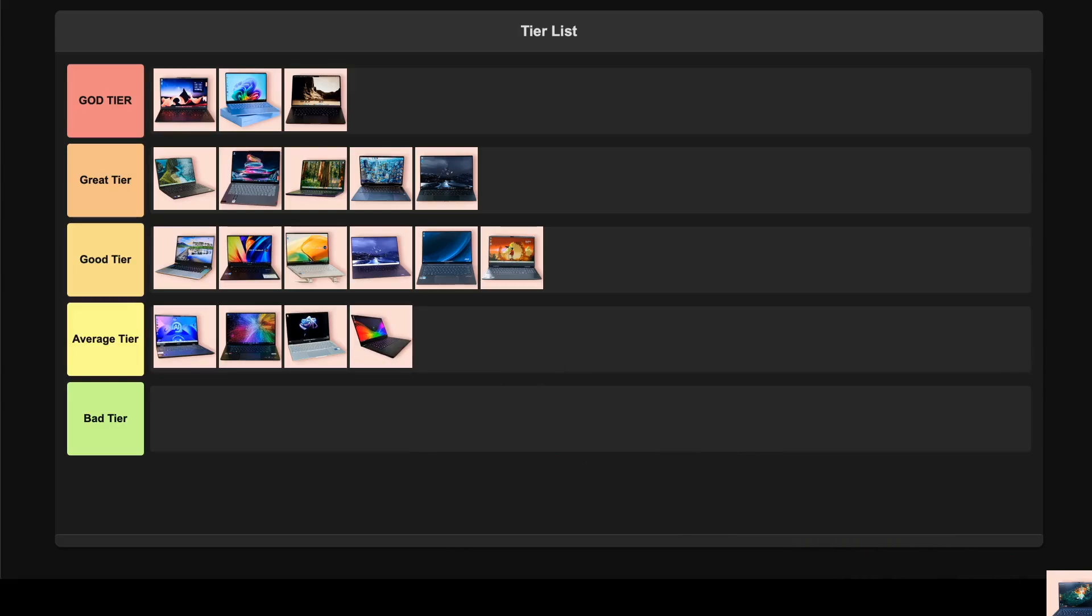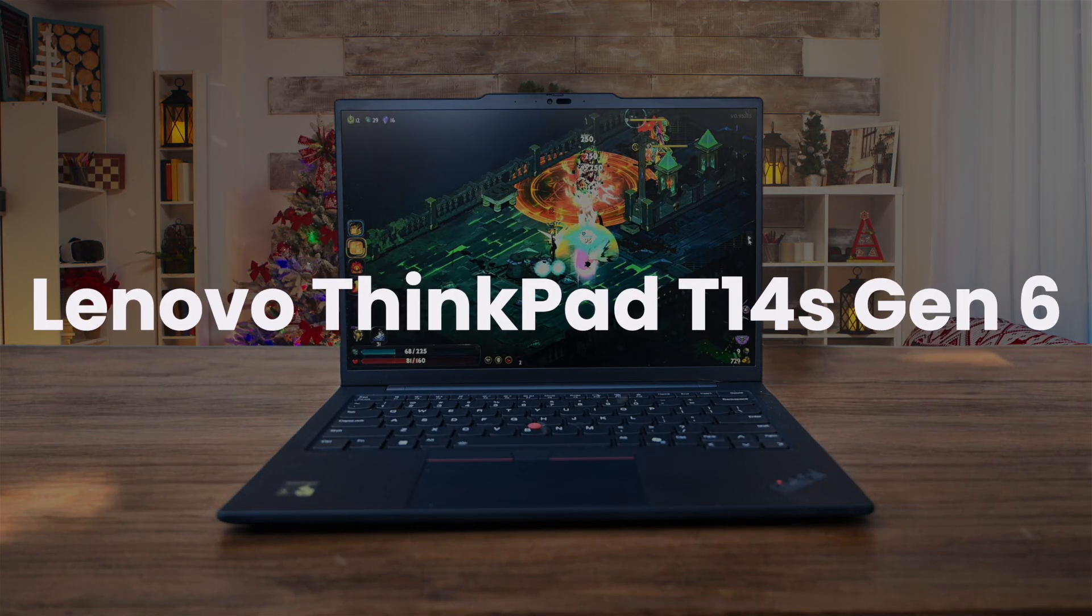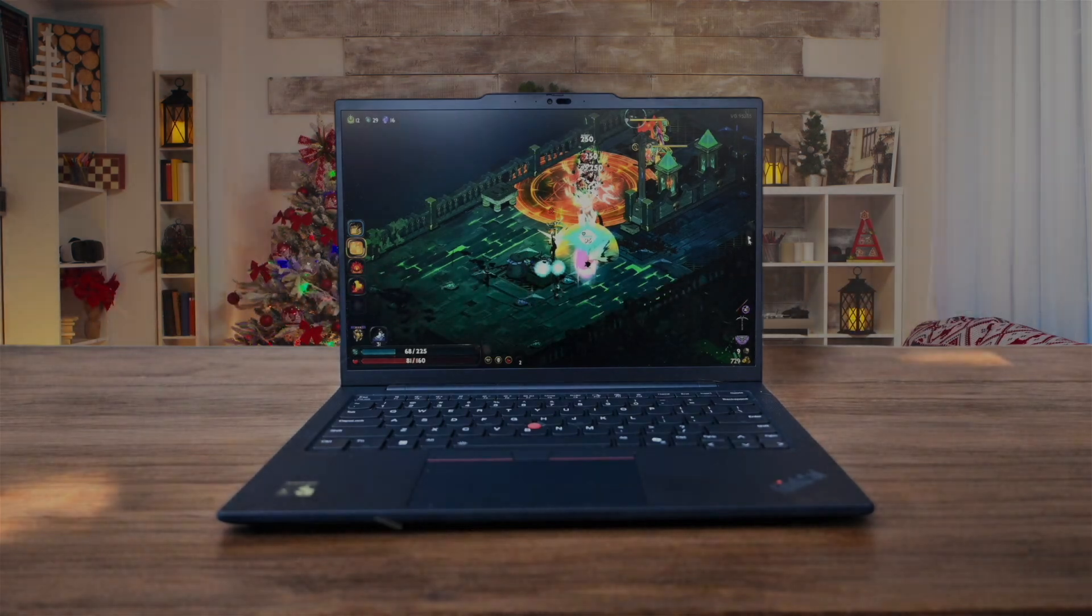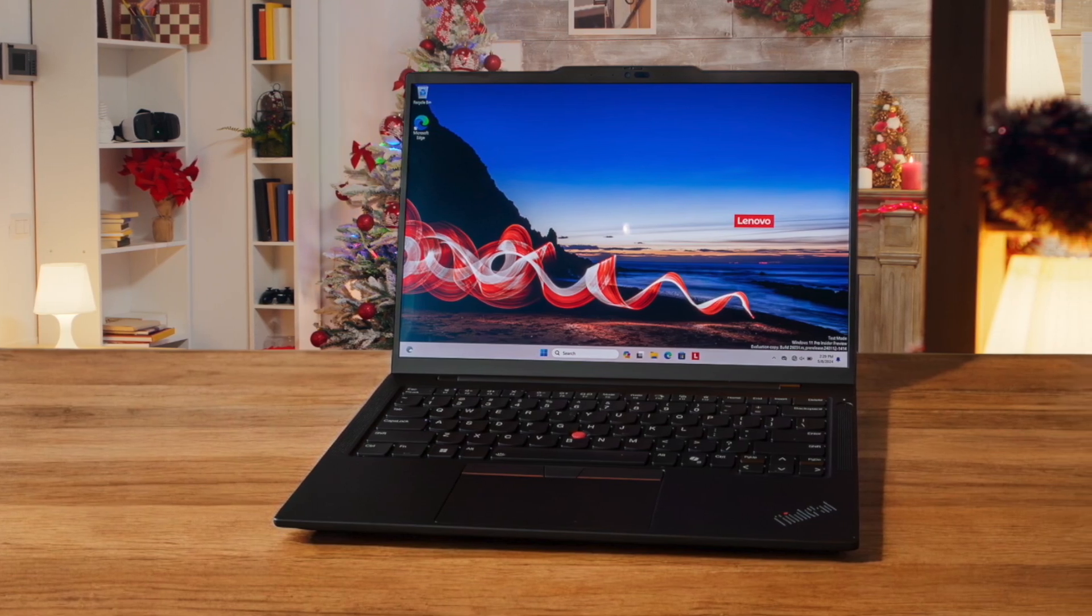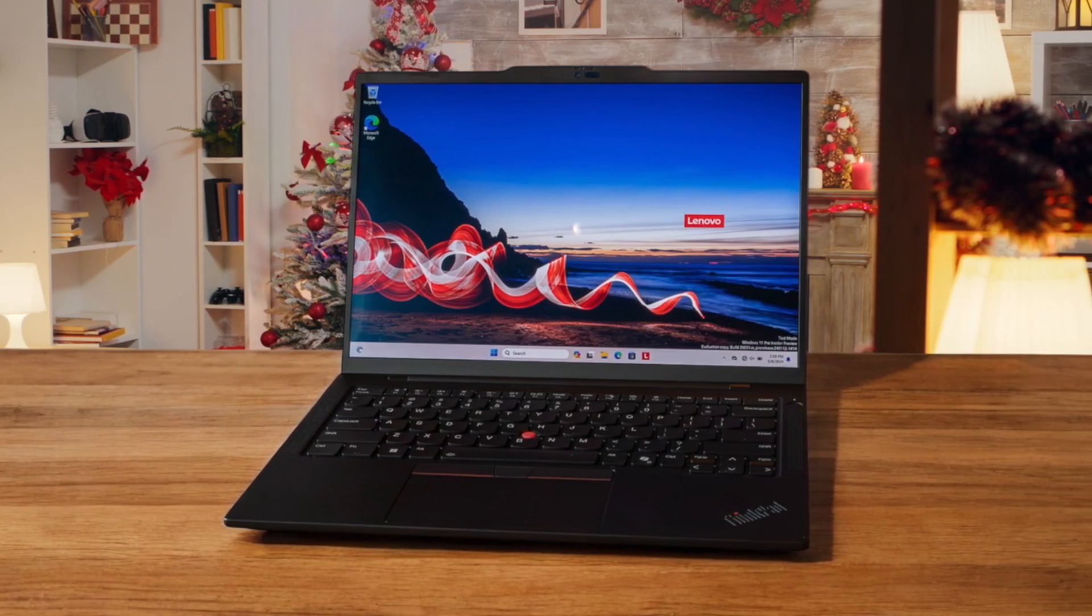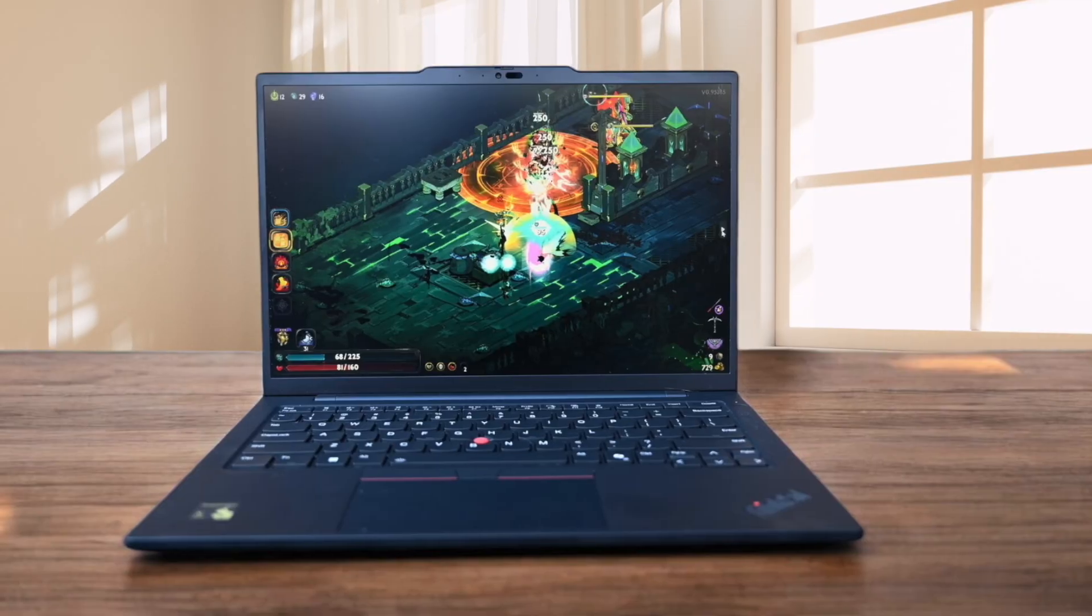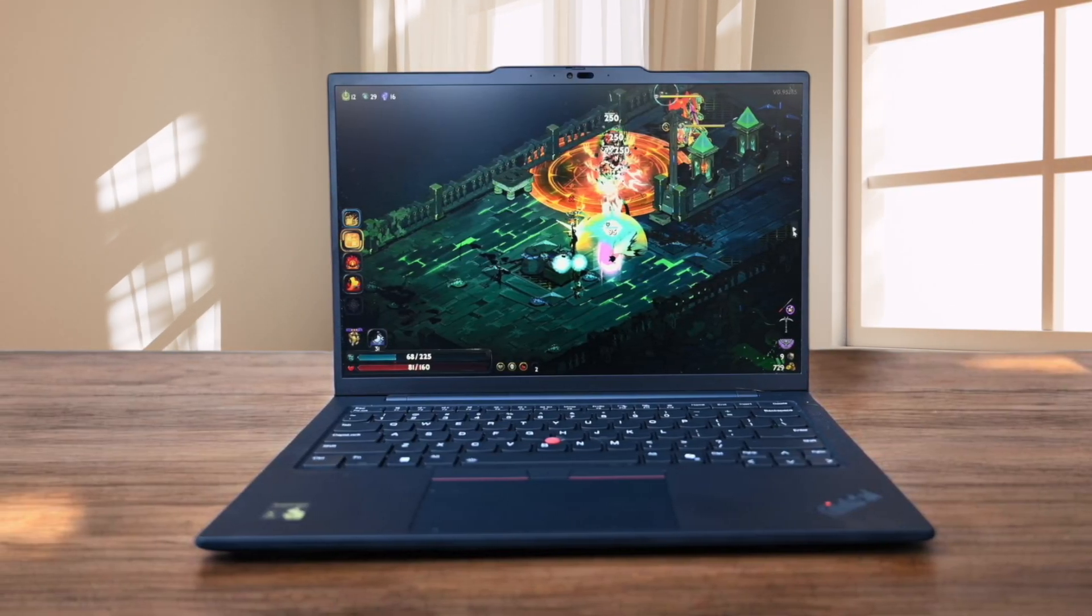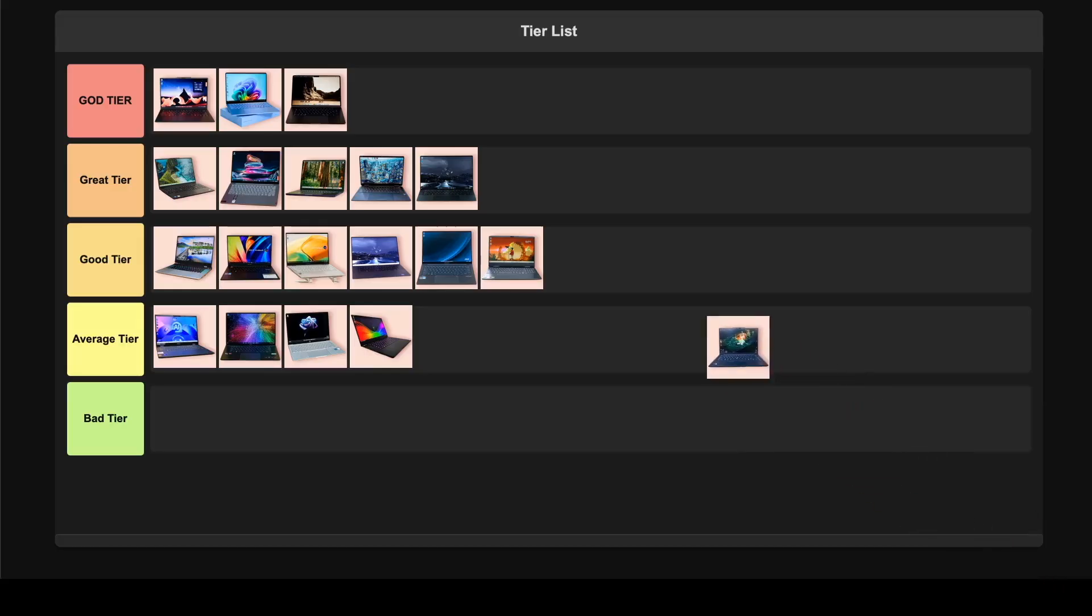Lenovo ThinkPad T14s Gen 6. This thing absolutely crushes it with over 20 hours of battery life which is just mind-blowing for a productivity laptop. The legendary ThinkPad keyboard makes coding a joy and the build quality is excellent with that classic ThinkPad durability. While there are some software compatibility quirks with the ARM processor, the overall package with great port selection and lightweight design makes this an easy great tier pick for developers who prioritize endurance.